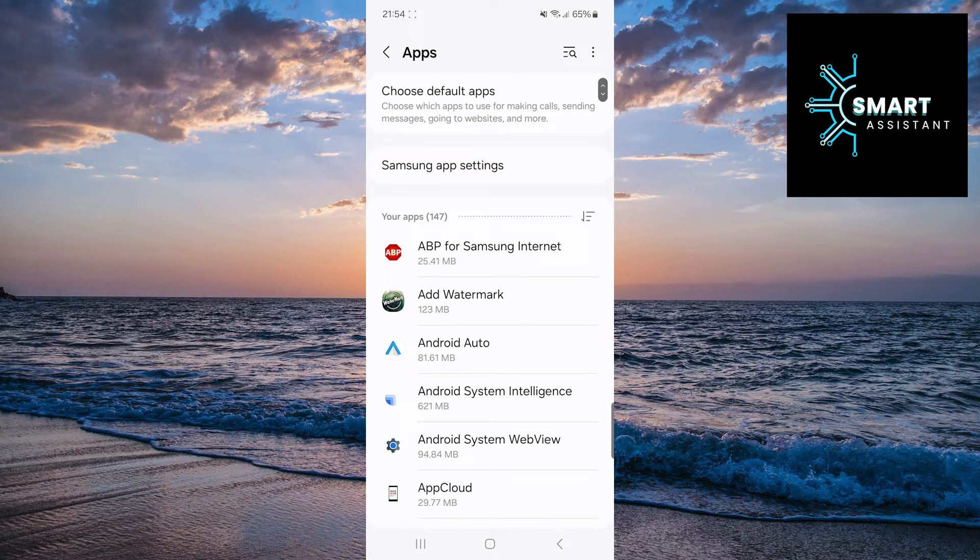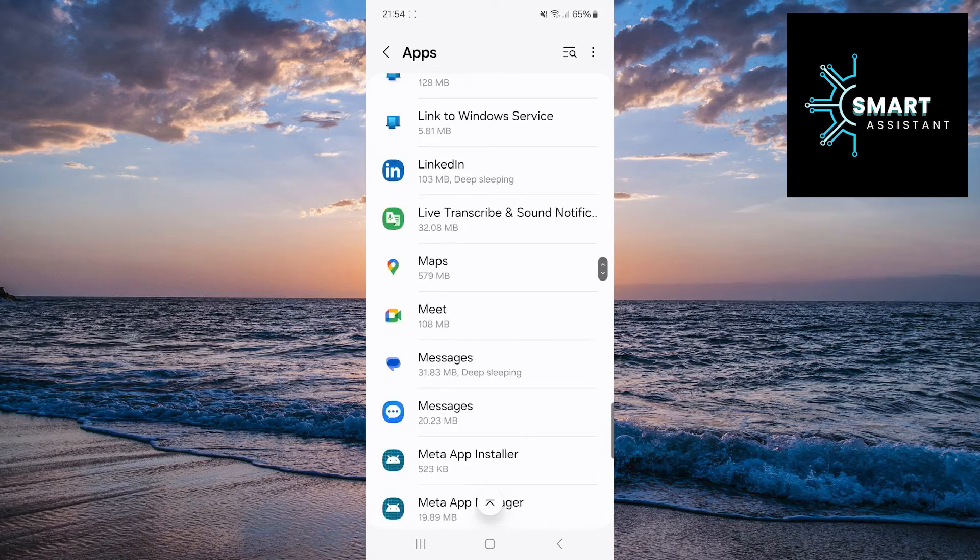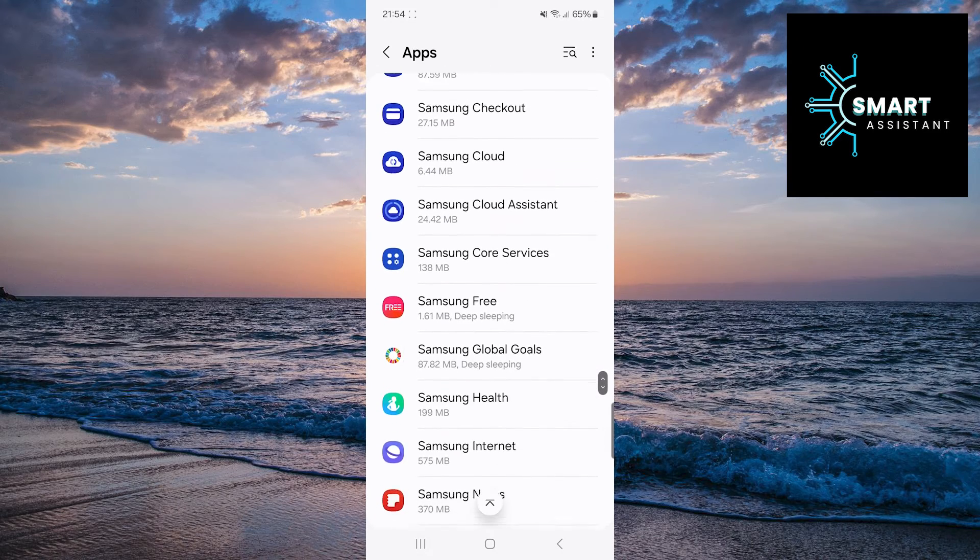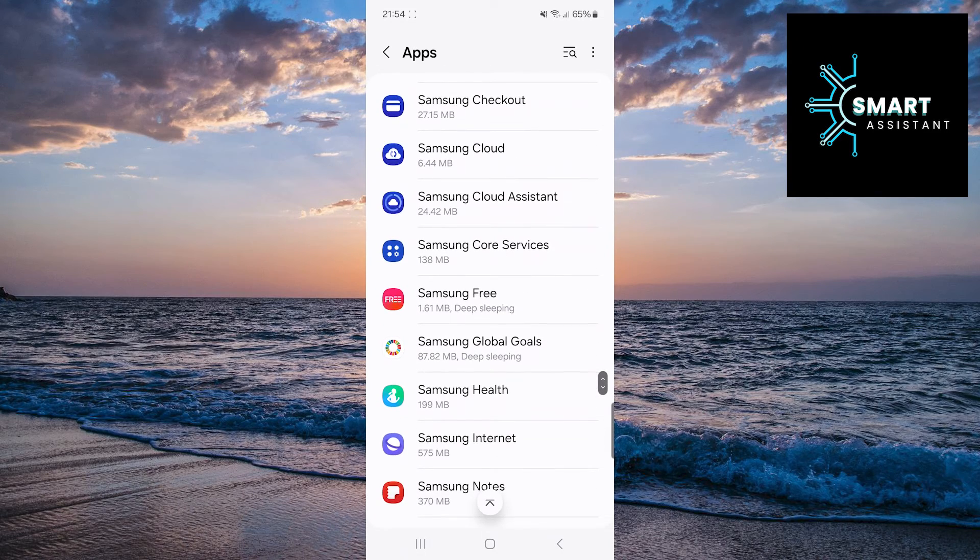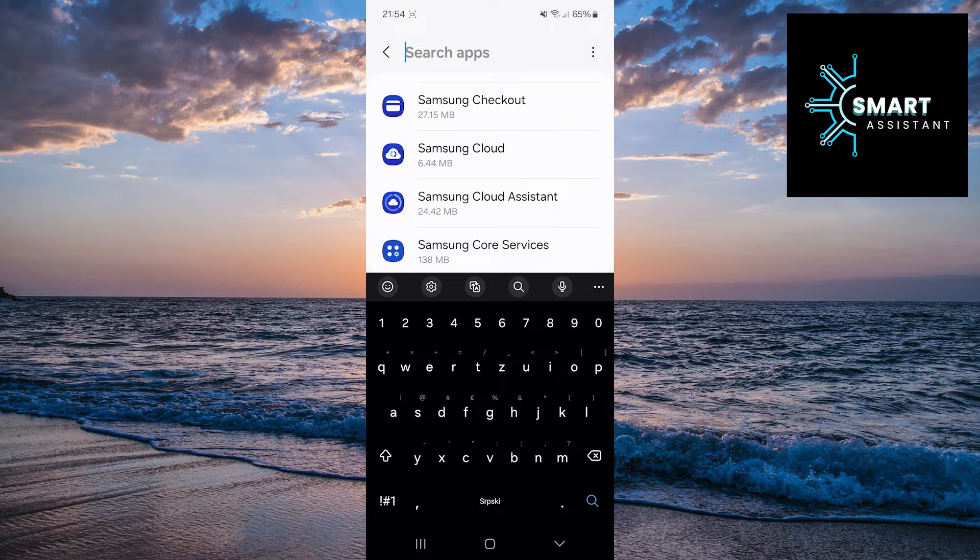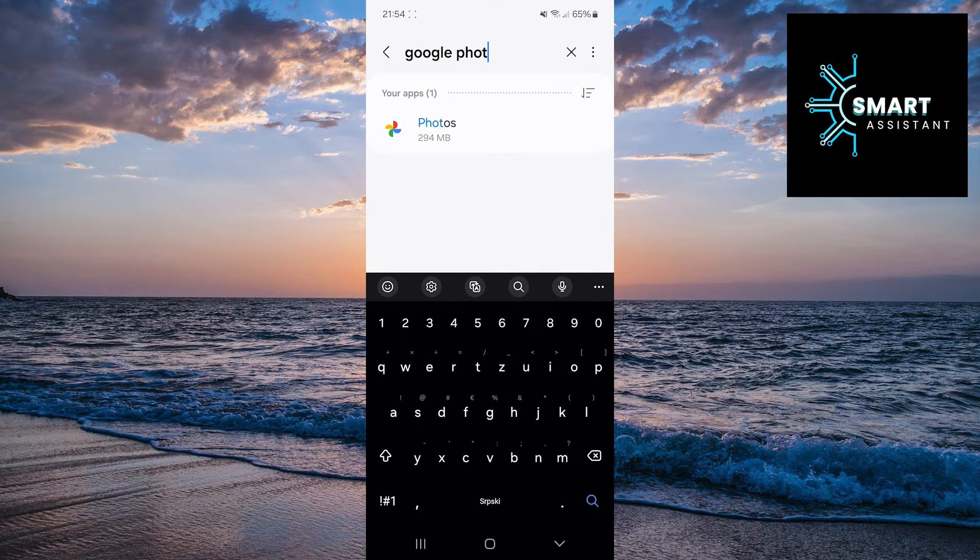Now you can find the Google Photos app among other apps or simply tap the search bar in the top right corner of the screen to quickly and easily find it. In the search bar, type Google Photos, then tap on the app.